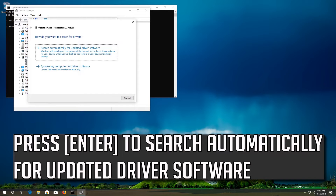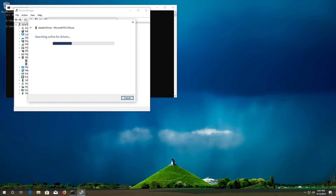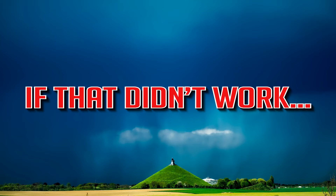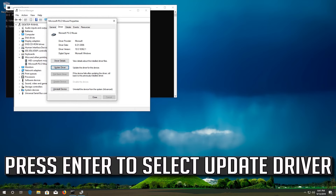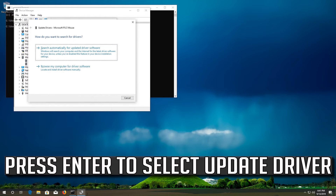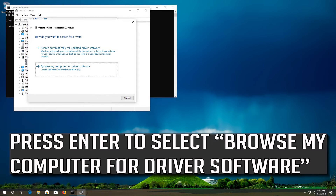Press Enter to search automatically for updated driver software. Press Enter to select Browse My Computer for Driver Software. If that didn't work, press Enter to select Update Driver, then press Enter to select Browse My Computer for Driver Software.